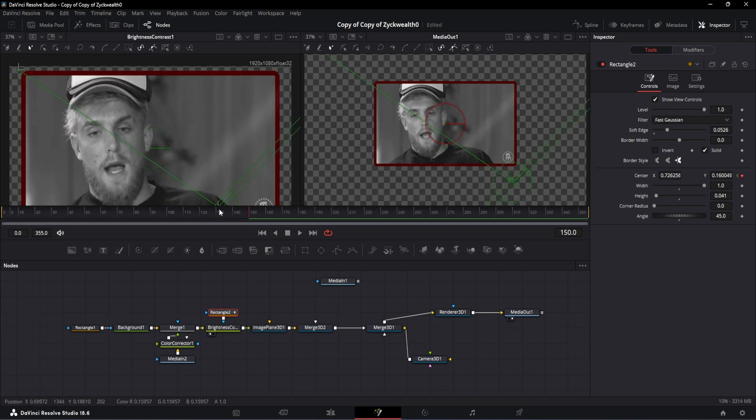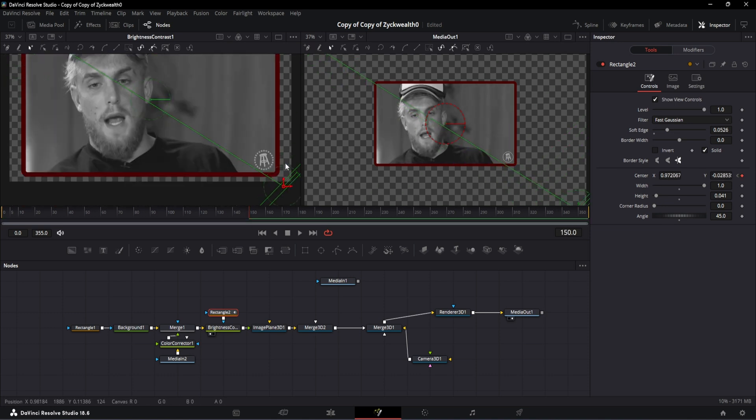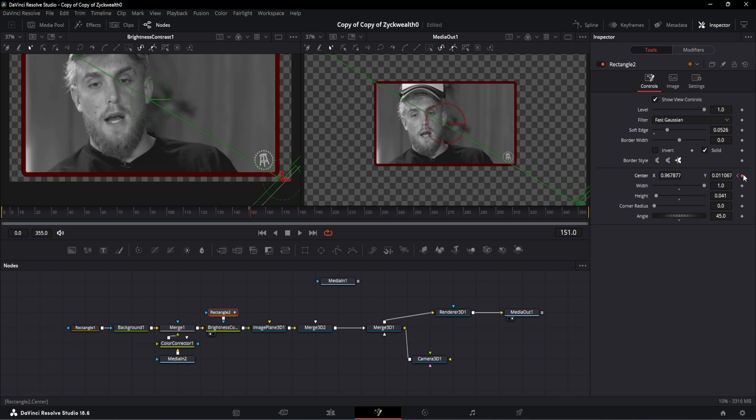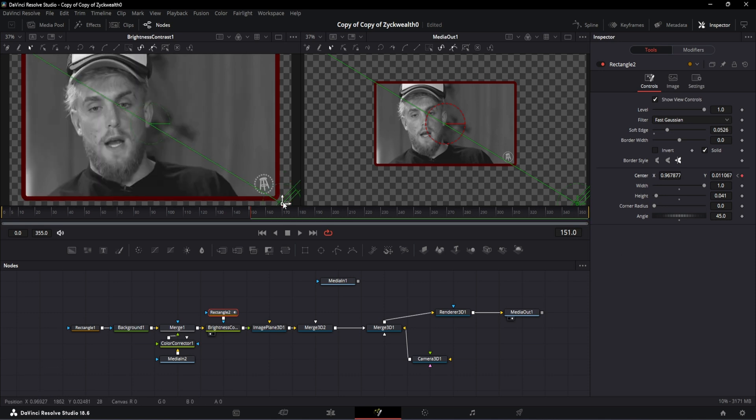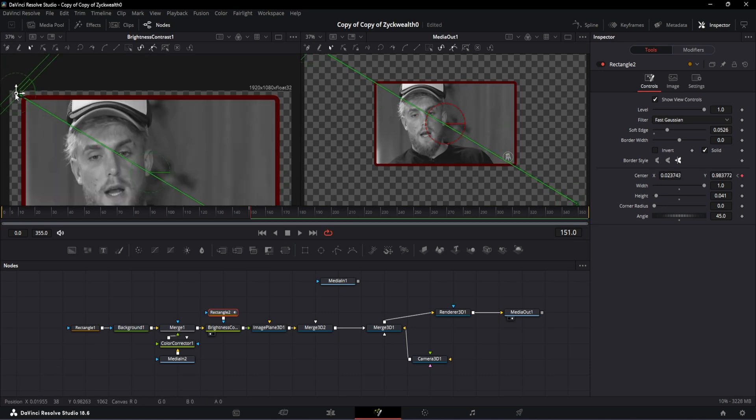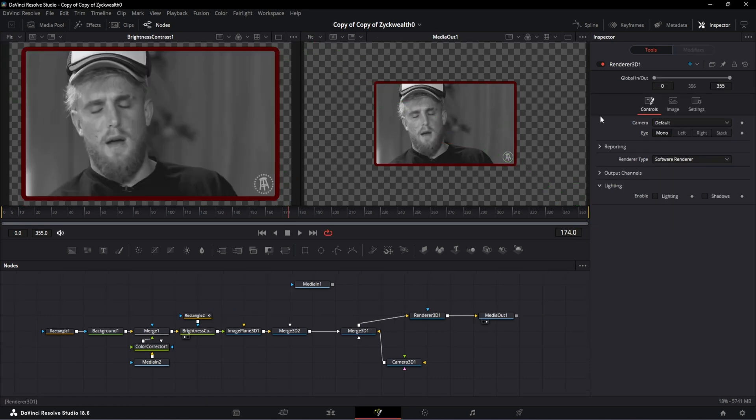Then on frame number 150, bring the control points to the opposite corner like this. Then on the very next frame, add a keyframe on center X and Y and bring the control points again to this top left hand corner.